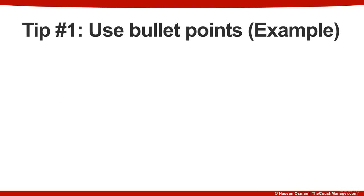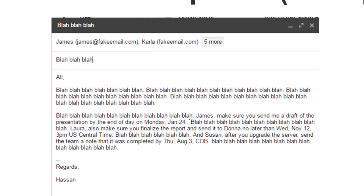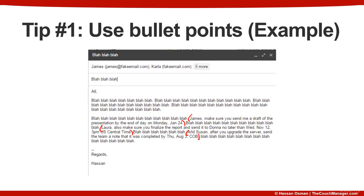Let me give you an example of that. Here's an email to a team with dummy text, but if you look closely you'll notice that there are a few call-to-actions here, here, and another one here — each one with its own separate who, what, and when. The problem is that people who get this email will have to hunt and peck to find out what action applies to them and what doesn't.